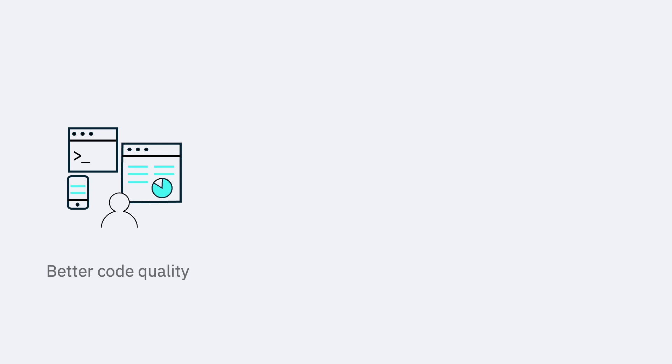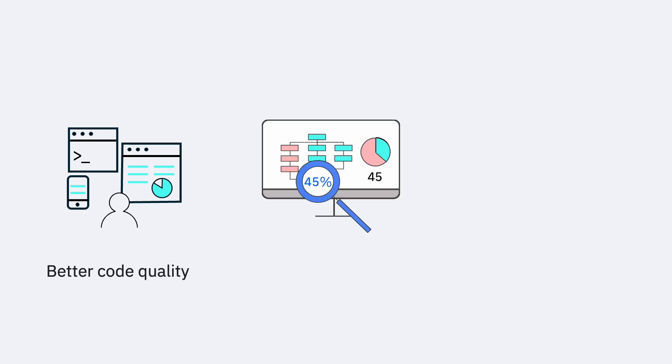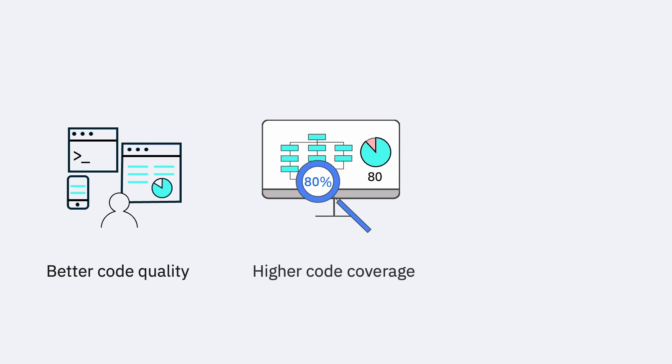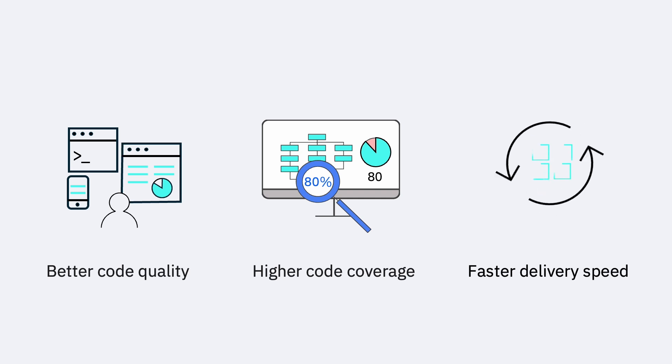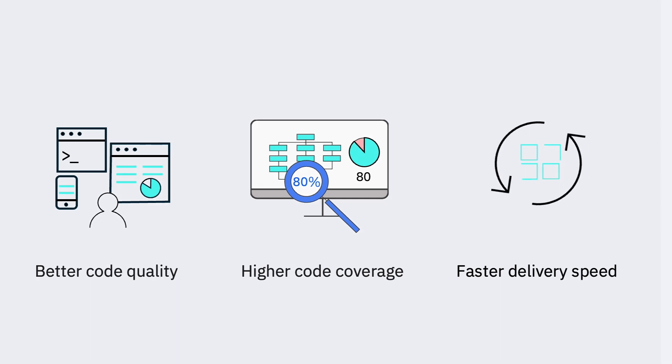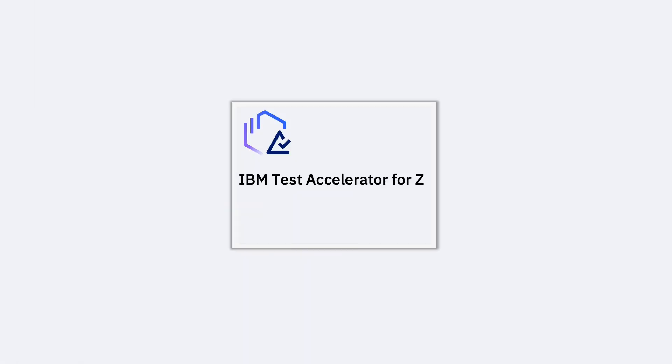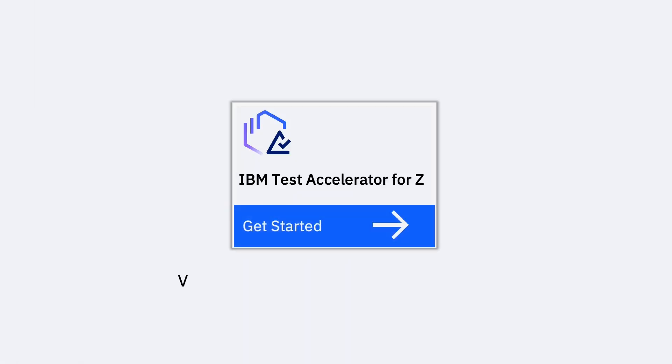This exclusive capability can improve your enterprise testing practice by achieving higher code coverage percentages during unit testing, resulting in reliable code that costs less and is delivered with speed. For more information, check out IBM.biz/testacceleratorforZ.